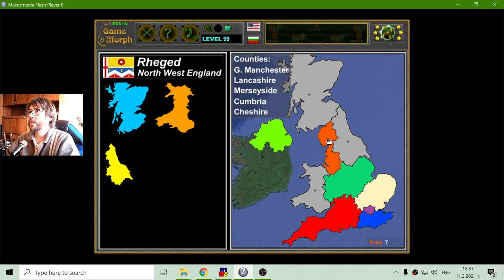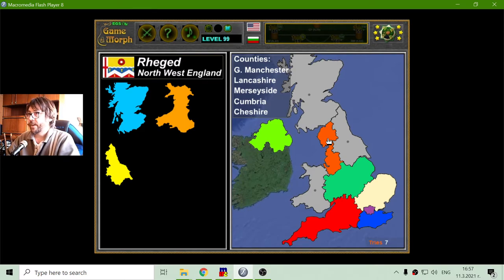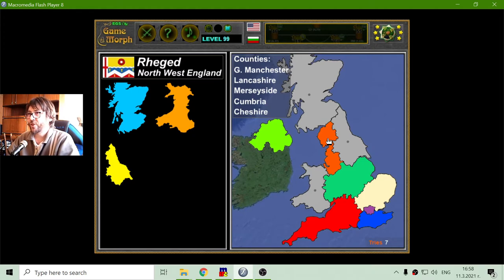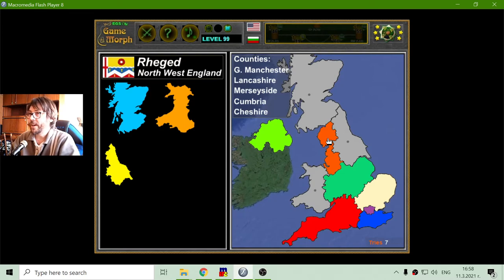It includes counties like Greater Manchester, Lancashire, Merseyside, Cumbria, and Cheshire. That Cambria — this is Cumbria actually, not Cambria.